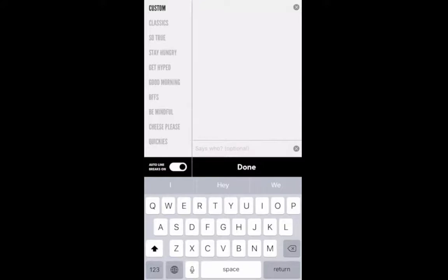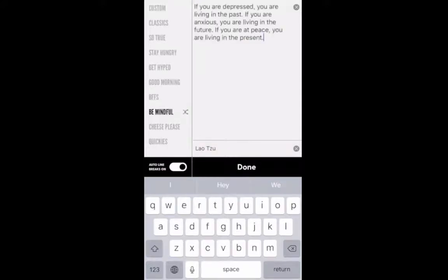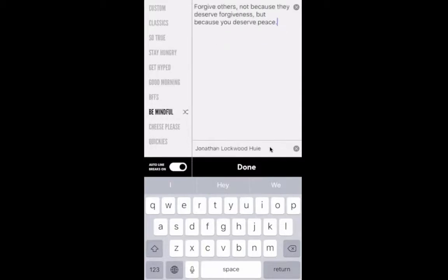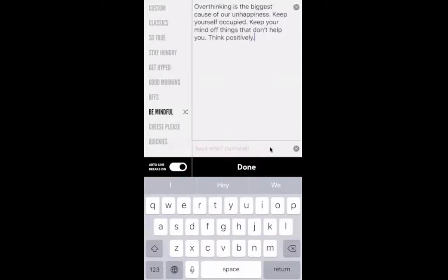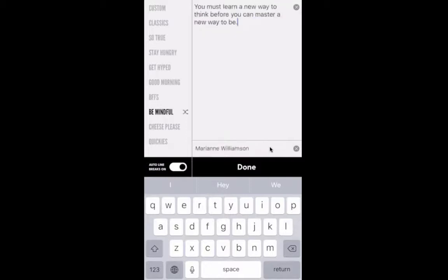Let's say I want to do 'be mindful.' You'll see it automatically puts the author here and the quote here. If you don't like that quote, just keep tapping on this little arrow until you get to a quote that you do like. Let's say I want to use this Marianne Williamson quote: 'You must learn a new way to think before you can master a new way to be.' I like that, so I'm going to click done.